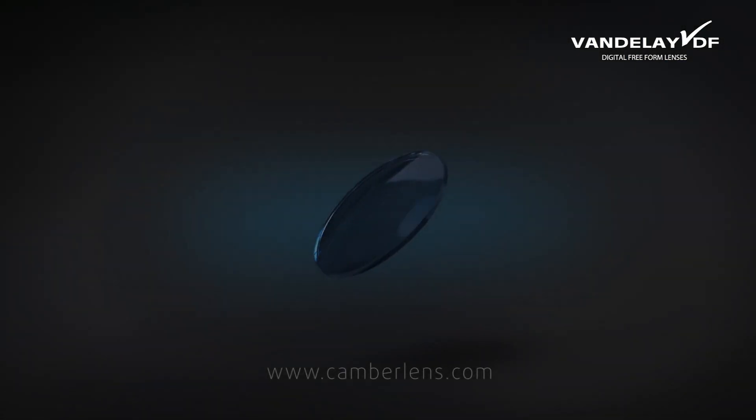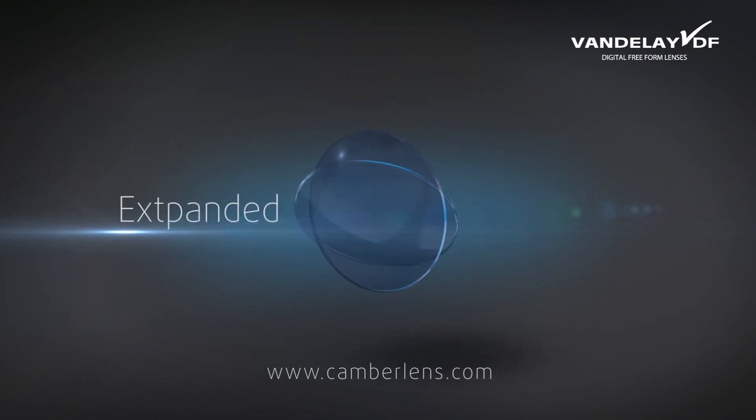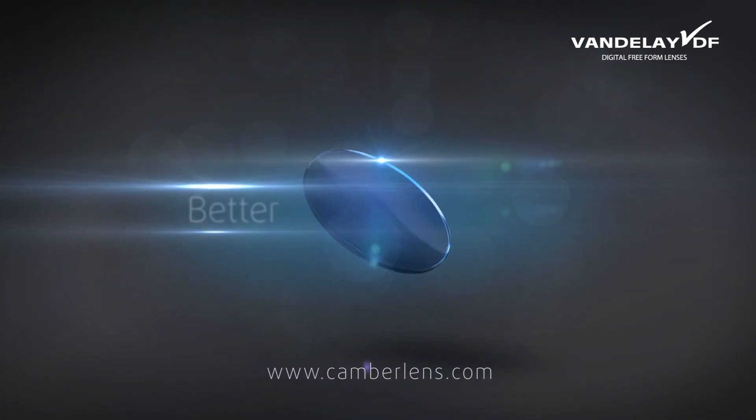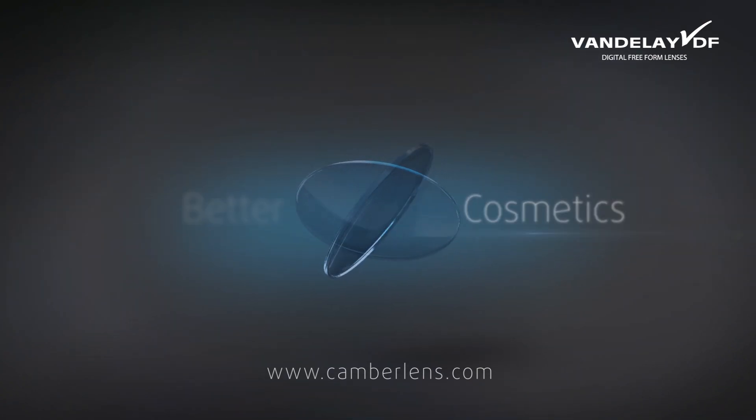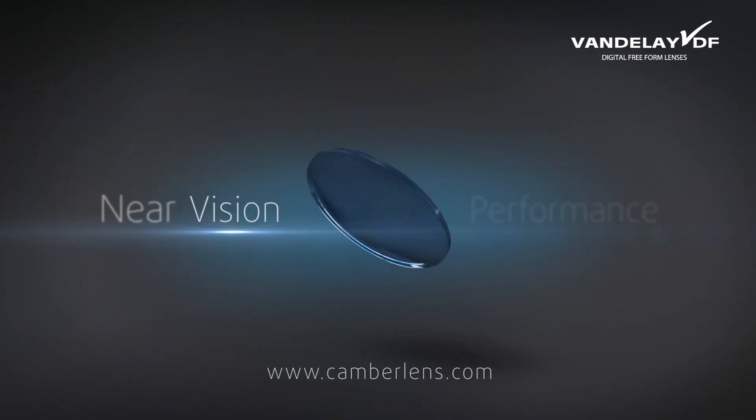An advanced digital lens that accommodates an expanded prescription range, offers better cosmetics, and yields user-preferred near-vision performance.